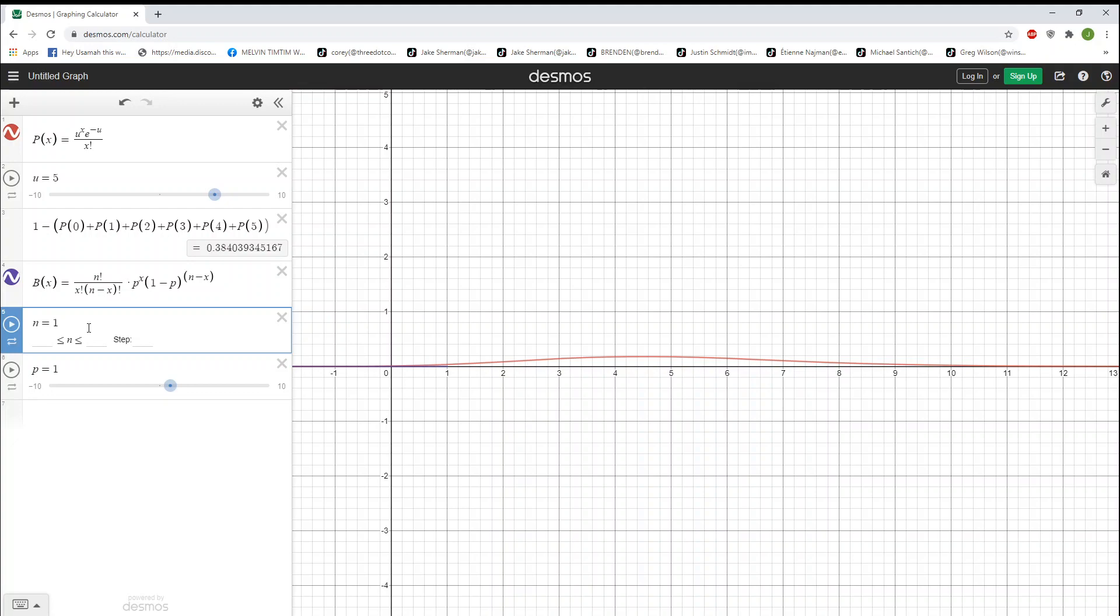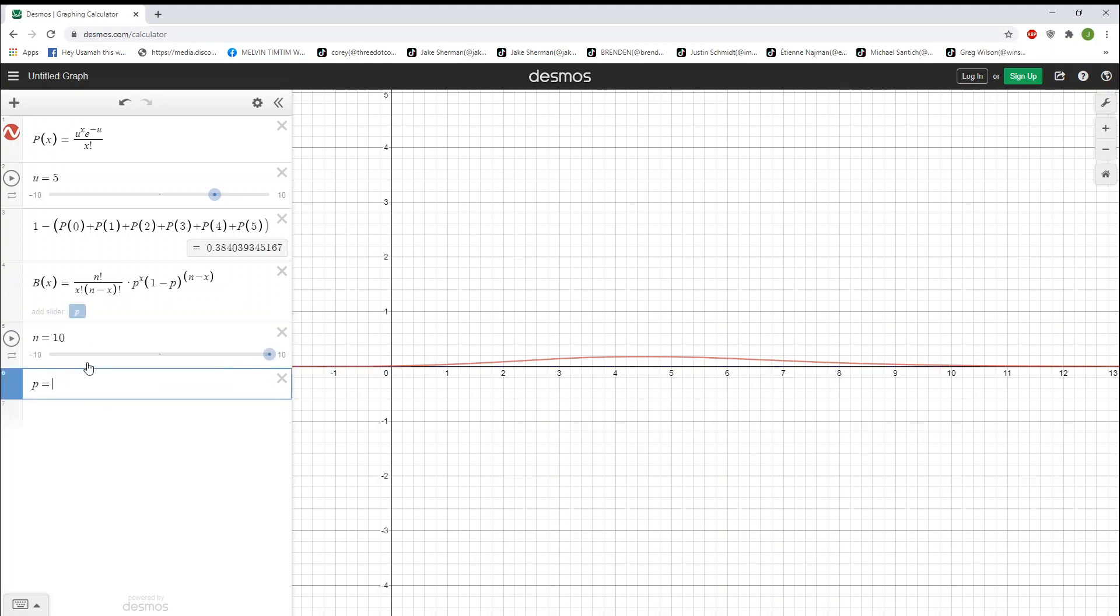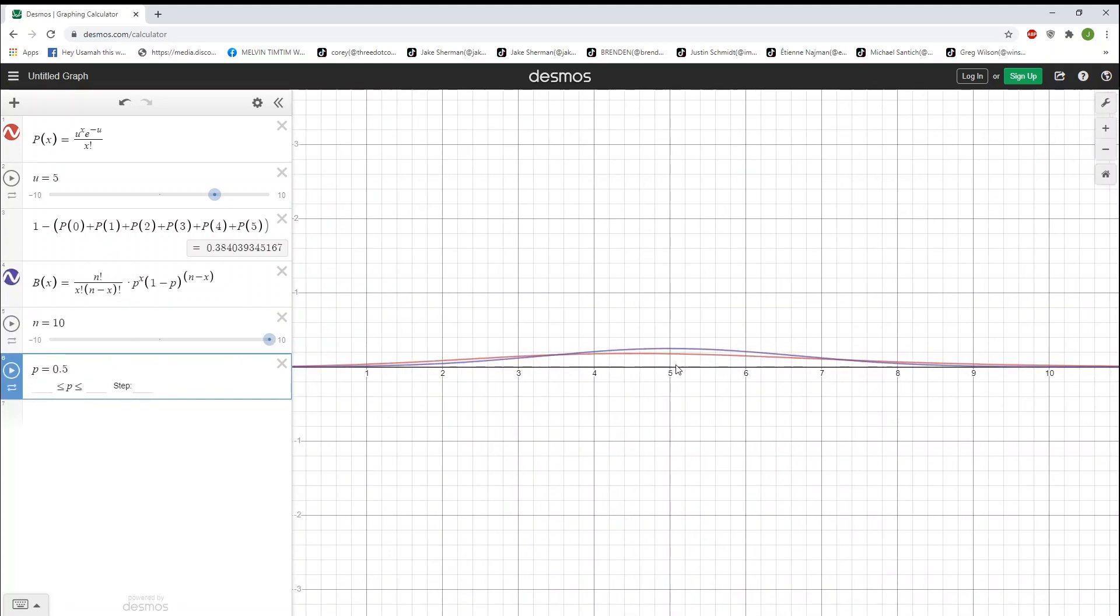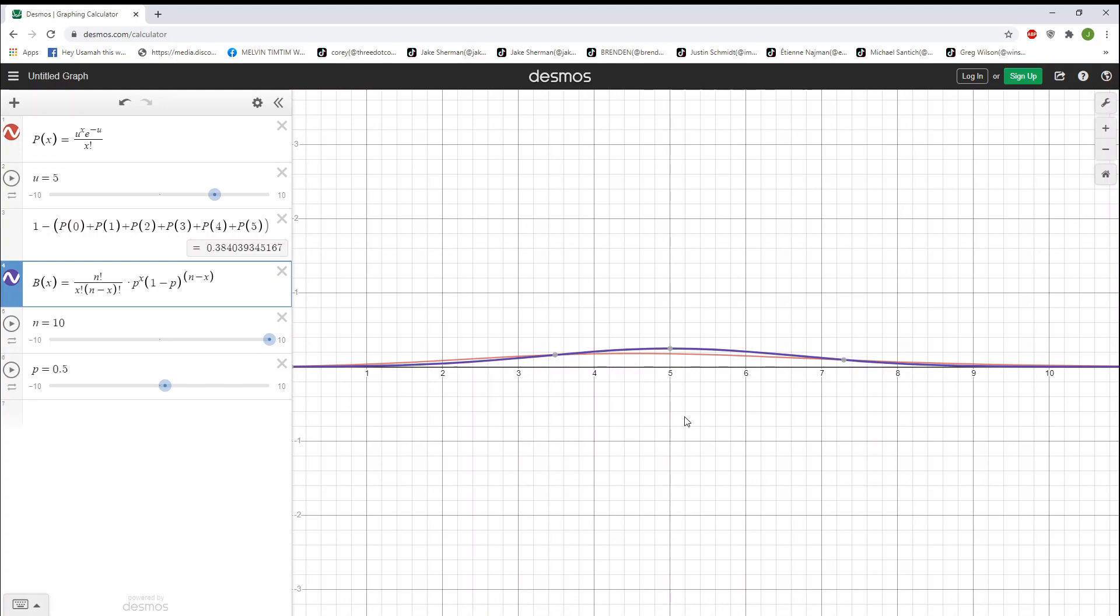So, let's say for our problem, we are guessing on a true-false quiz, and it has 10 problems. So, we have 10 trials, and the probability of randomly guessing is 50%. That is going to be this purple one. You can see it centers on 5.